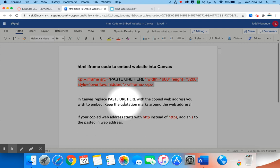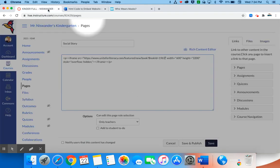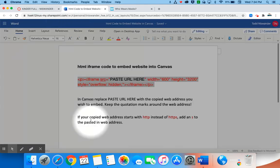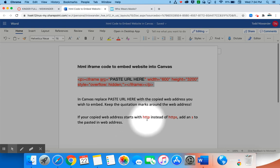Now one thing that you do want to notice is in Canvas you're going to paste the URL here with the copied web address and you want to keep the quotation marks around the web address. So we'll go back here and look, I have kept both of the quotation marks at the beginning and at the end.